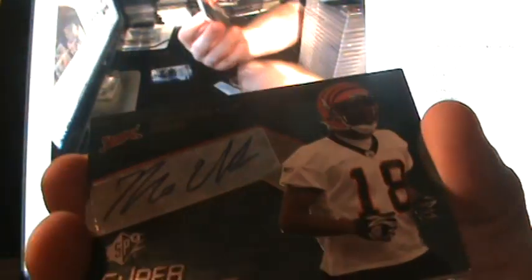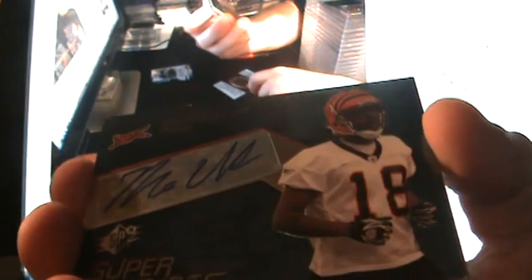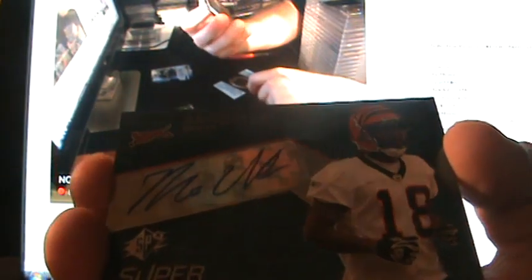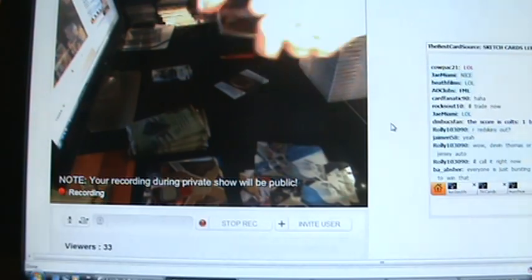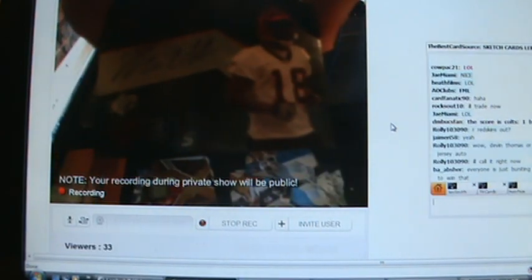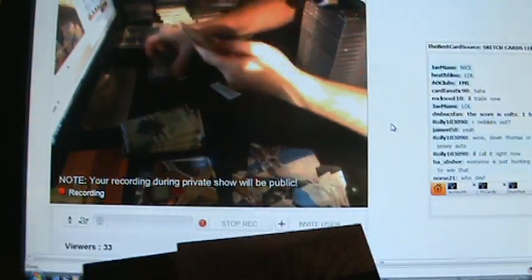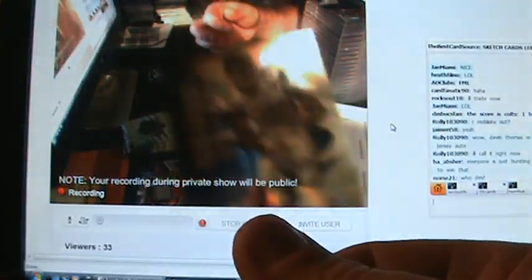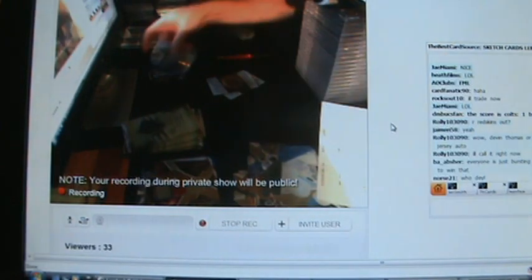For the Bengals. Crappy hit so far in this box. For the Bengals, Mario Arrutia autograph rookie. And then a rookie card for the Bills of Xavier Oman, out of 299.